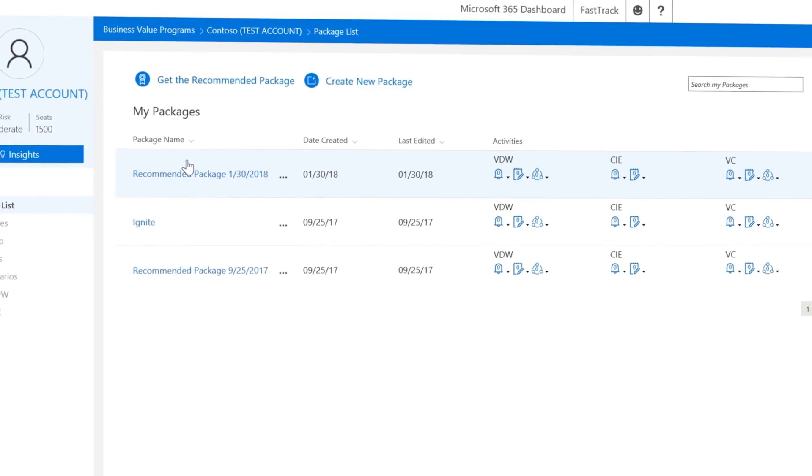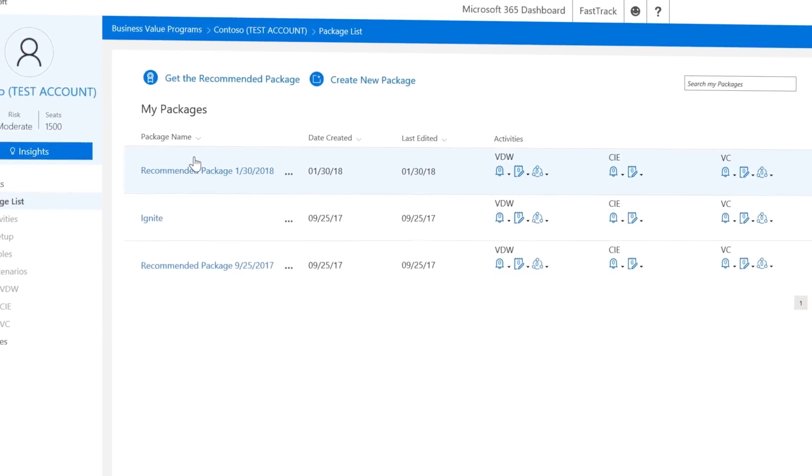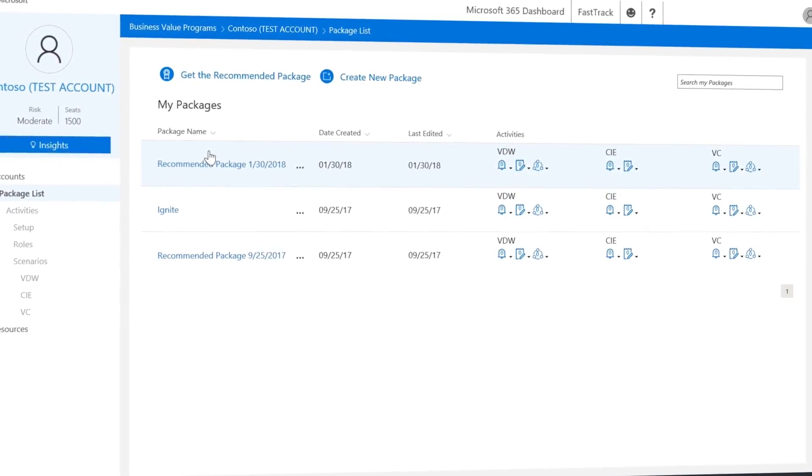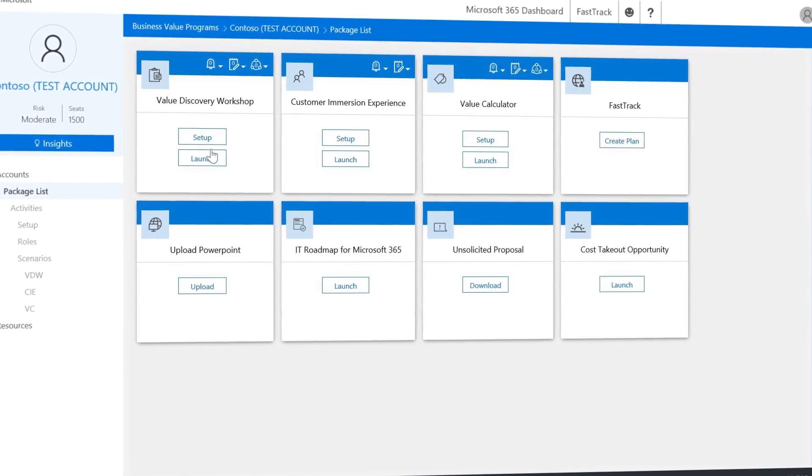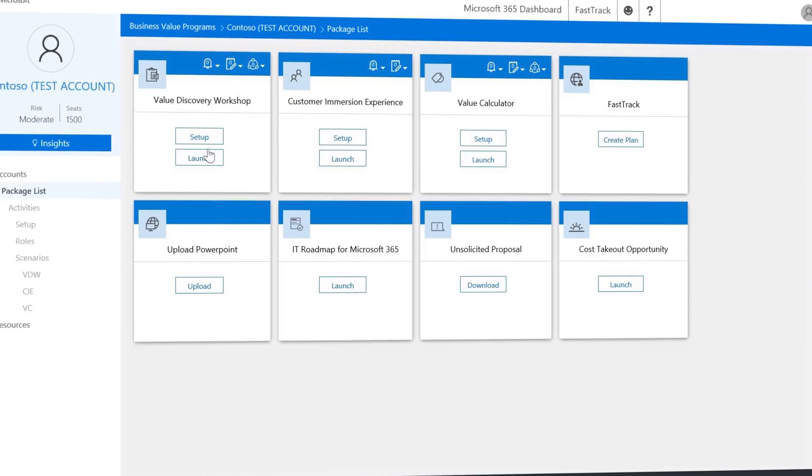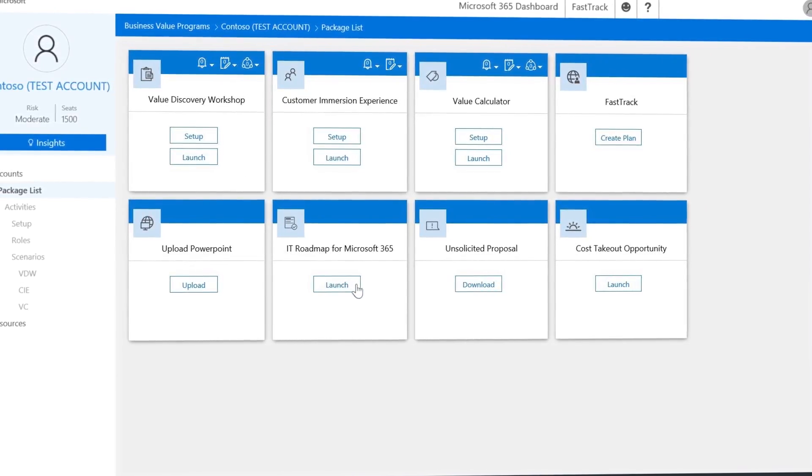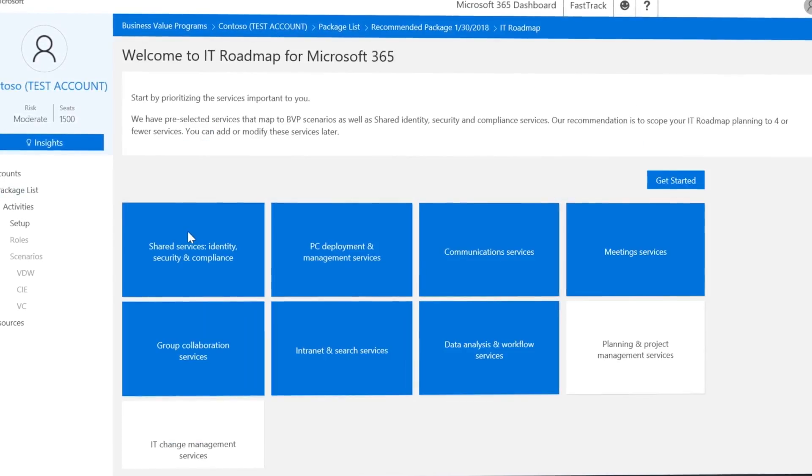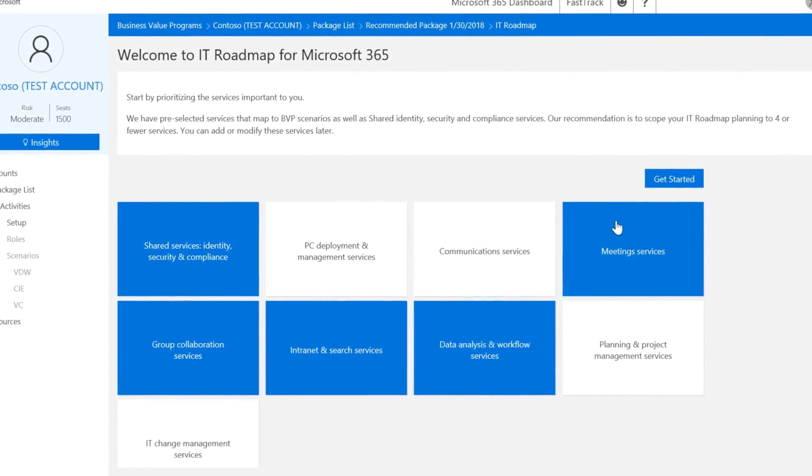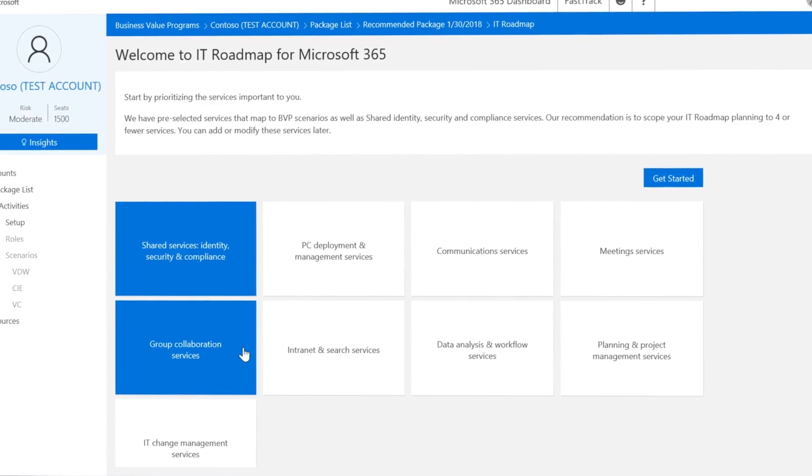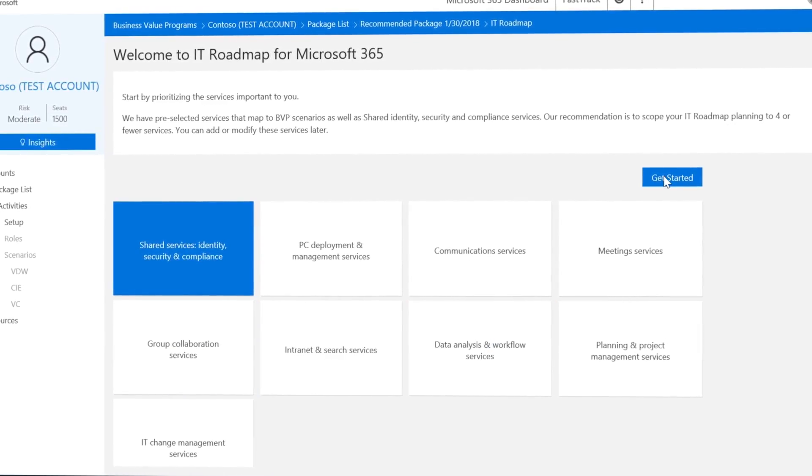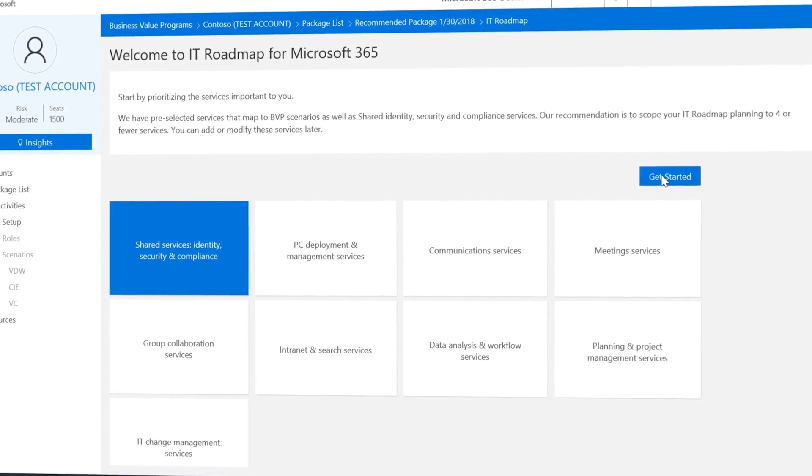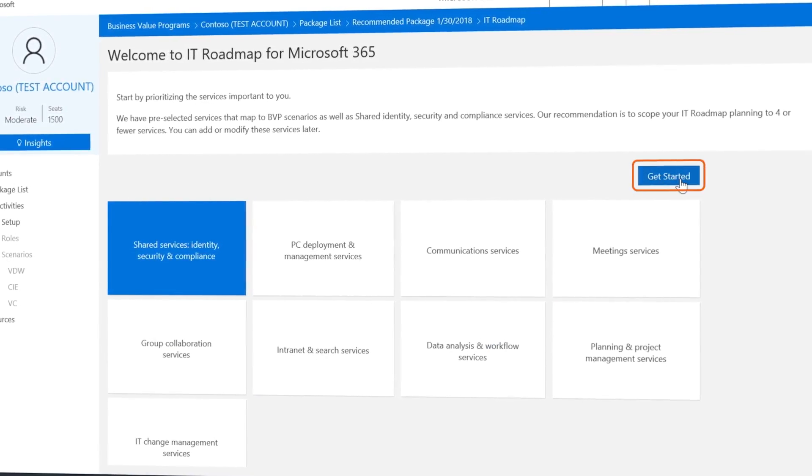One tip here: if you've already gone through a BVP workshop or have recorded the capabilities important to your customer already, we recommend you just start with one capability to get the hang of it. Then all you need to do is click Get Started.